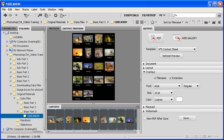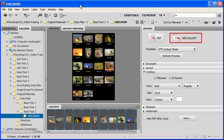To create a web photo gallery, let's return to the Bridge CS4 output panel, and this time instead of PDF, let's click on the Web Gallery button.